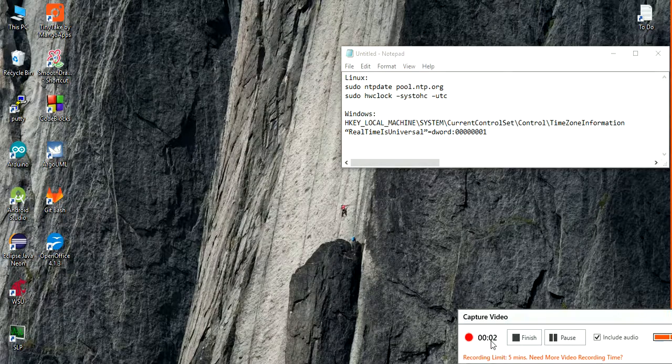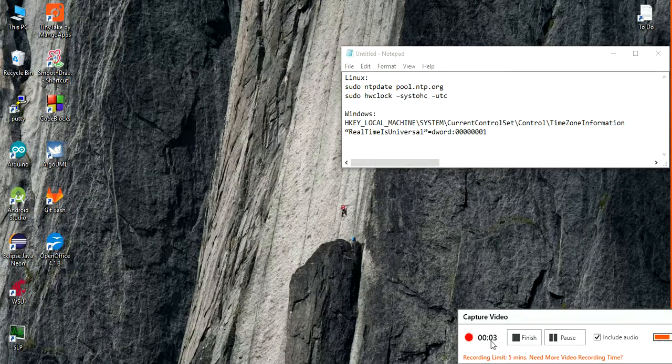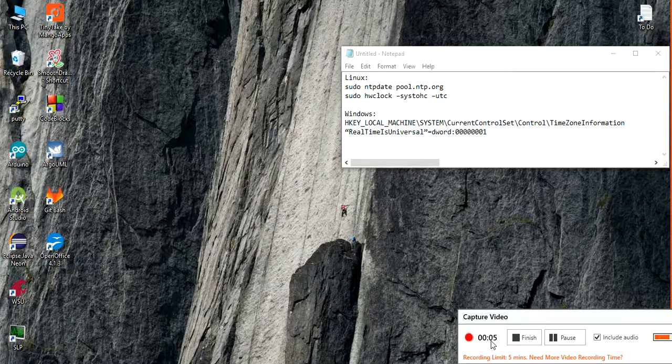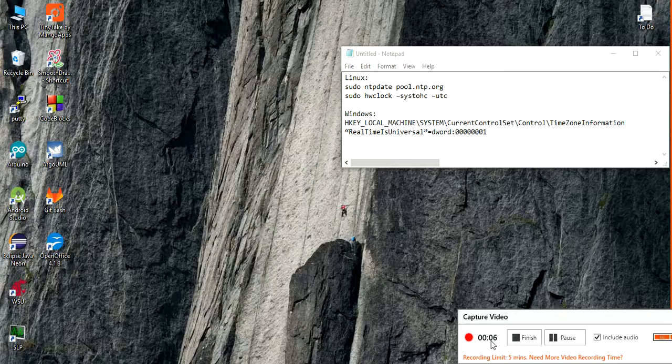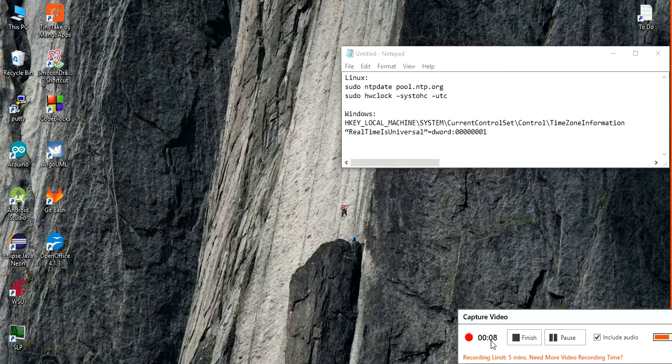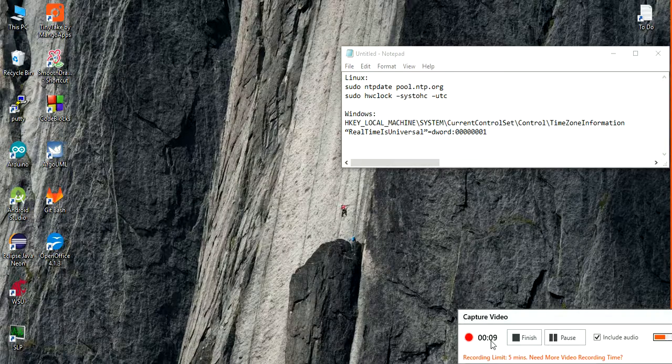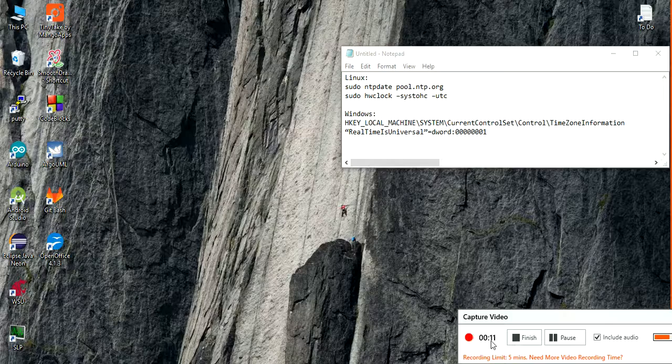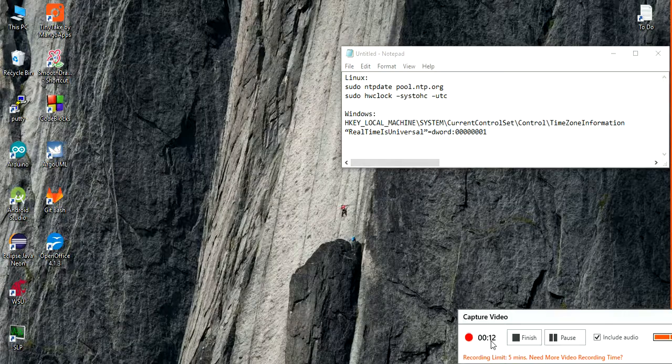Hi everyone, today I'm going to talk about the time conflict between two operating systems, Linux and Windows.